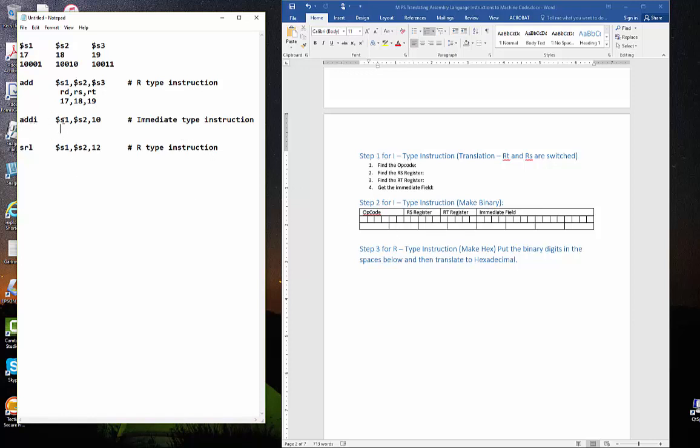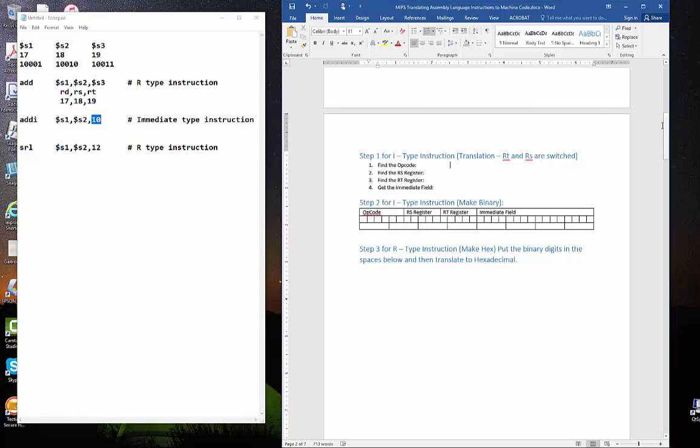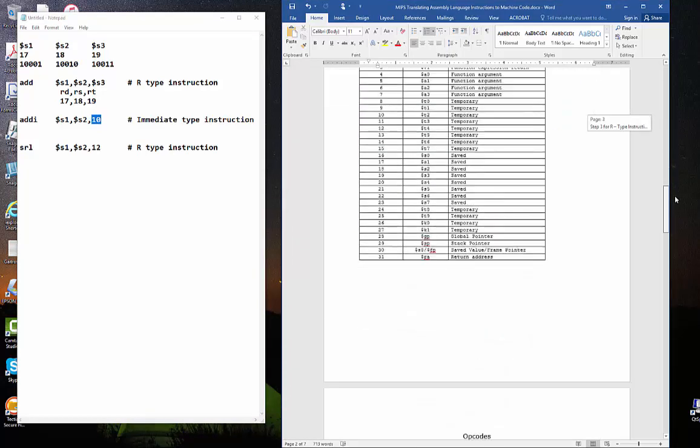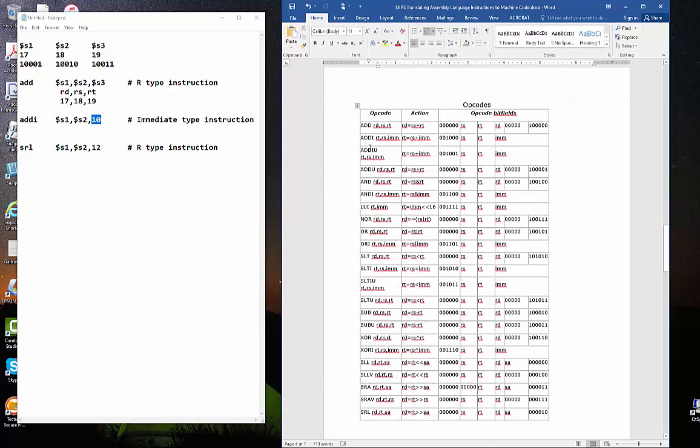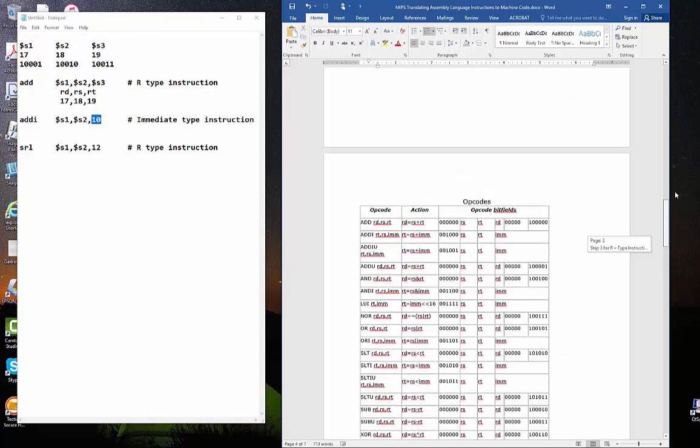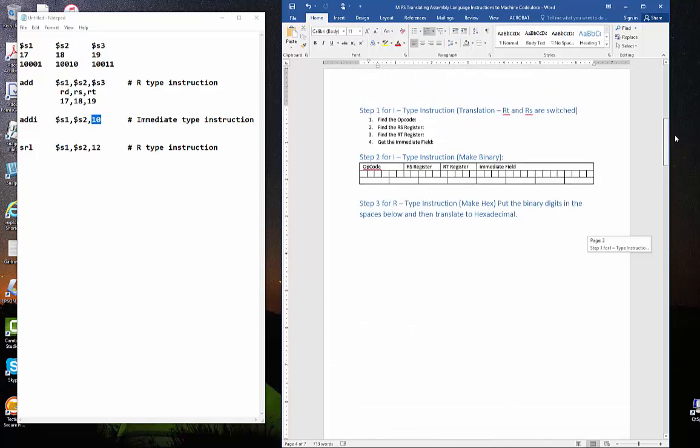The add immediate has two registers and an immediate field. This 10 that we see right here is the immediate field. It will be translated into 16 bits. So let's look up the add immediate. Let's go down here and find the op code.